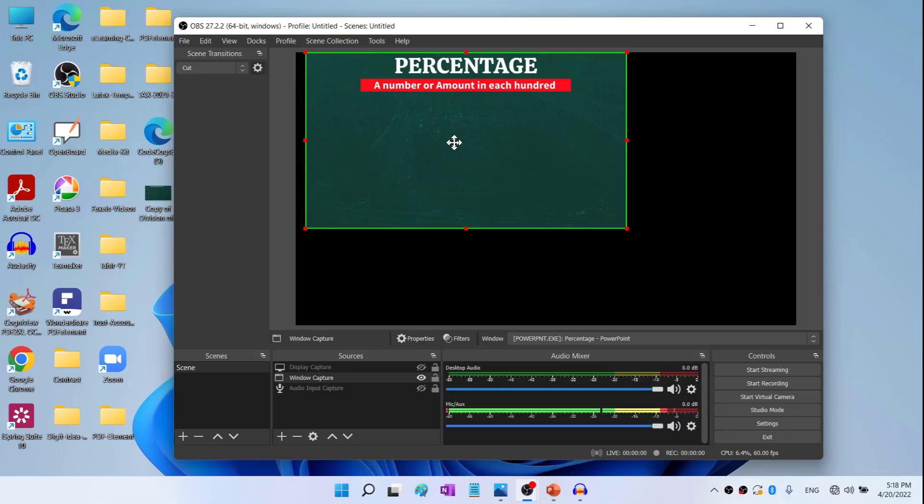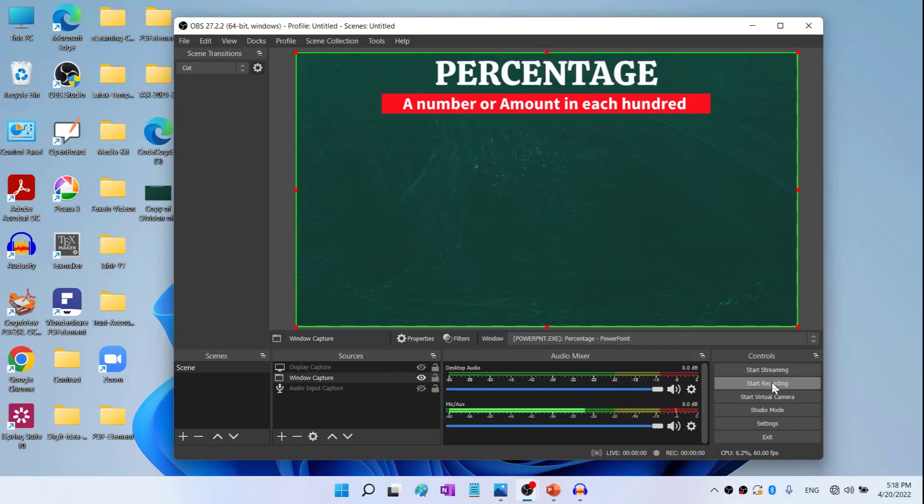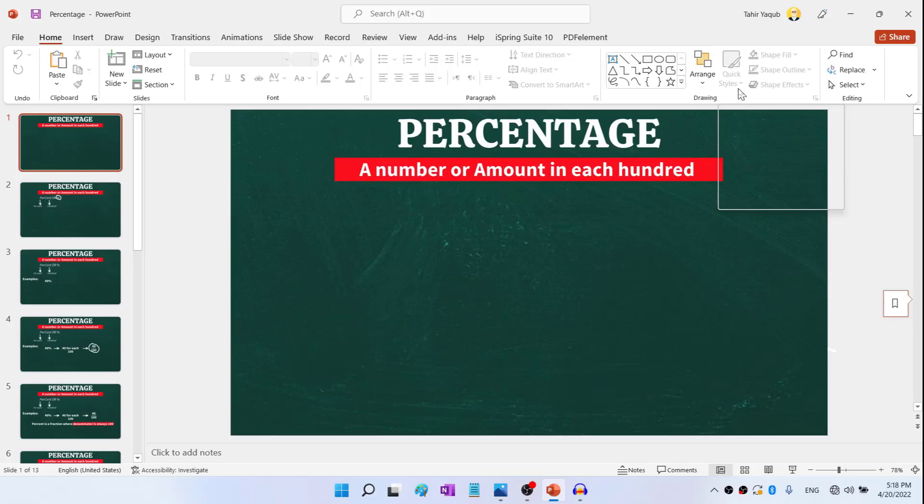Now once this is done, now you are ready to record only this part of your screen. You simply click on Start Recording here. Then you open your PowerPoint. You will be looking at PowerPoint just like this. And you start talking about your first slide. Then you press the down arrow and the next slide will appear.